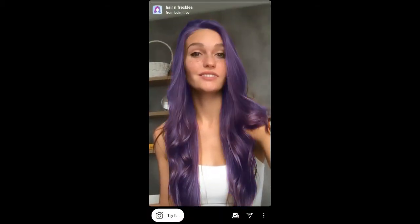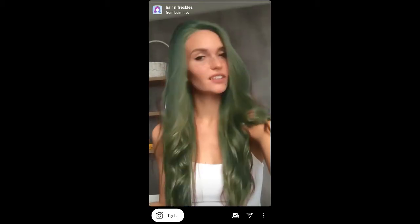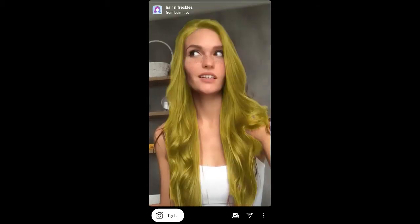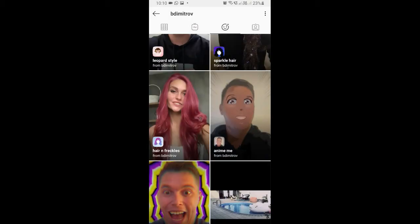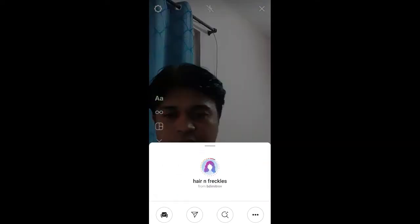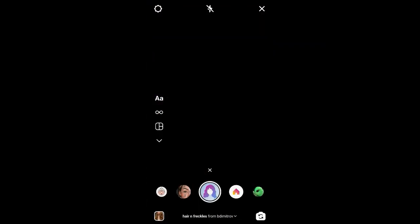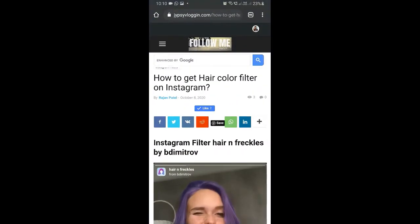You will see the preview of the filter, and from here you can save it to your Instagram camera tray and try it out. If you are not getting the filter this way, there is another method you can use.